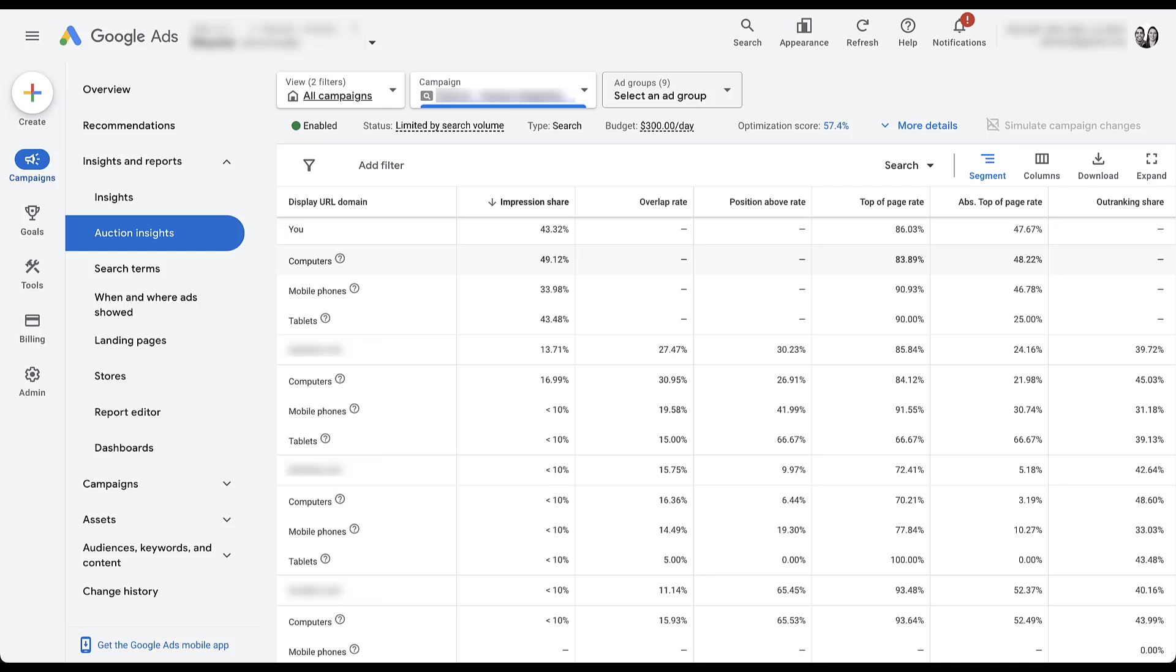Otherwise they might not be bidding so high. Now the last two ways that I use the Auction Insights actually don't have anything to do with the data in the Auction Insight report itself, other than the brands that are bidding against our terms. So for this, I'm just going to copy this URL just to make it easy for myself later.